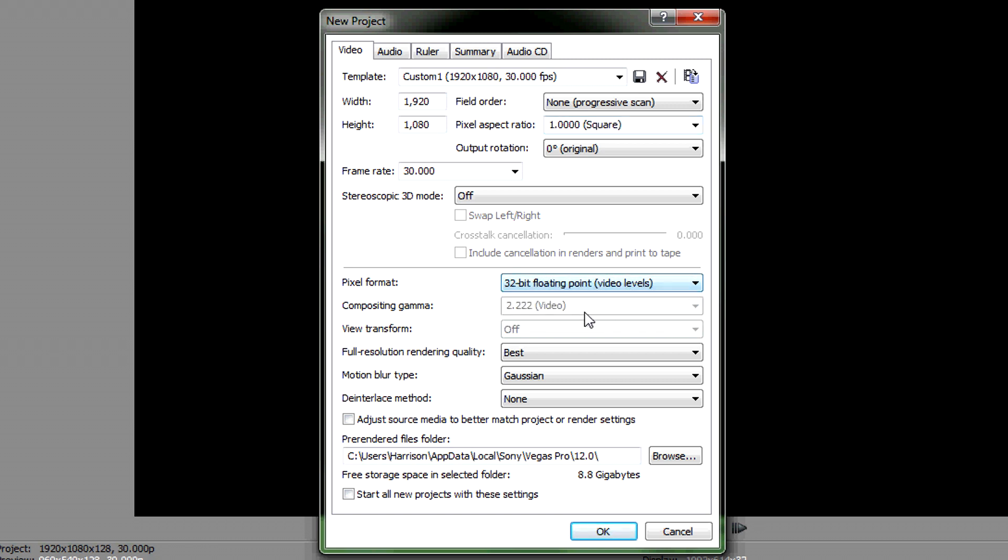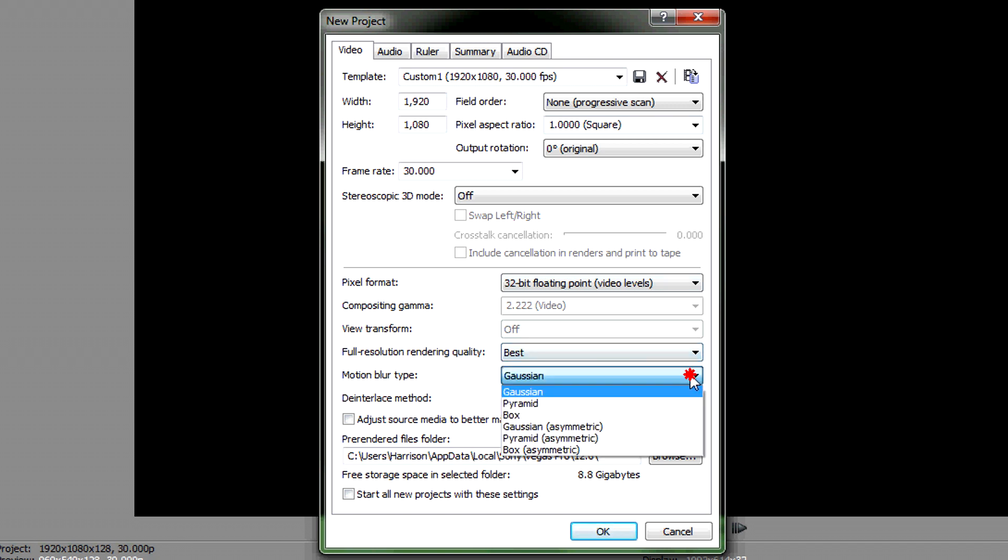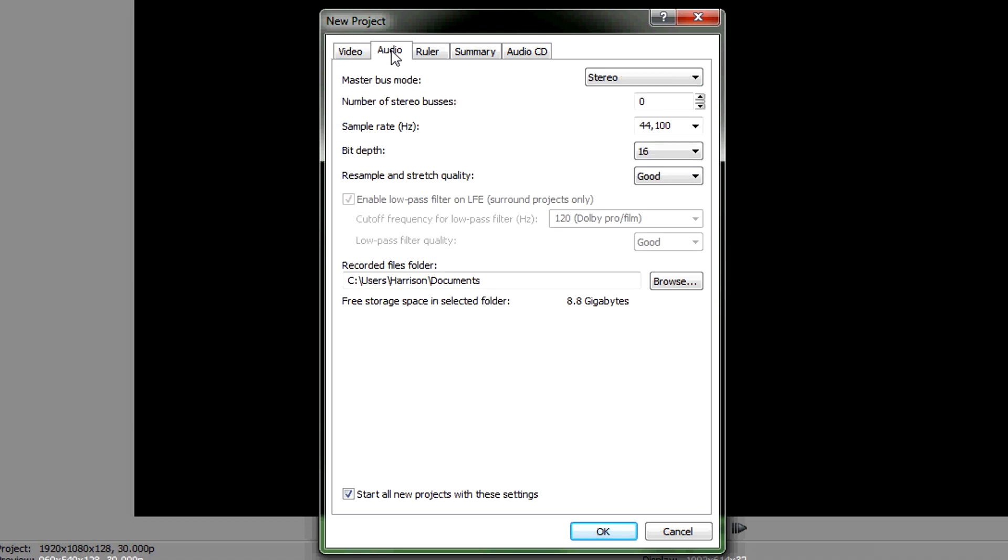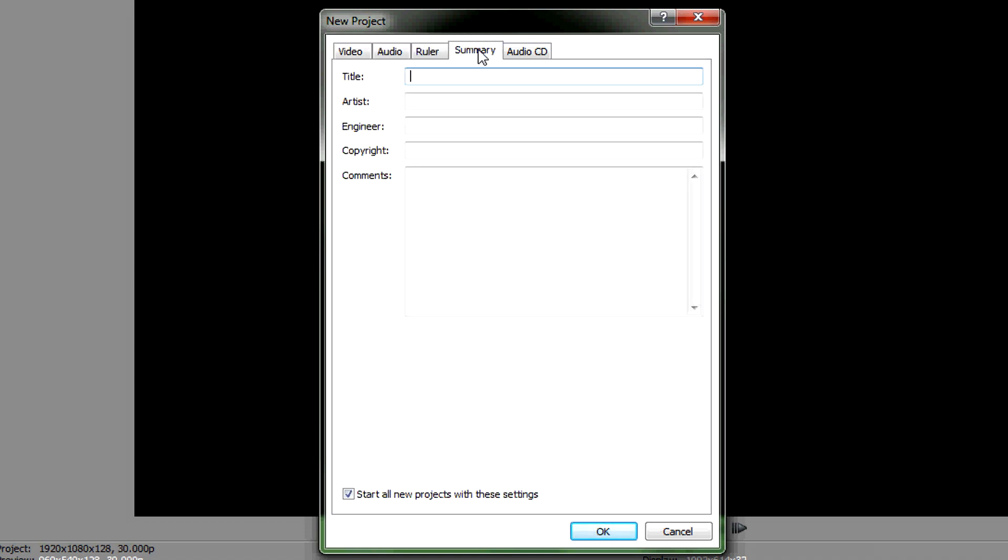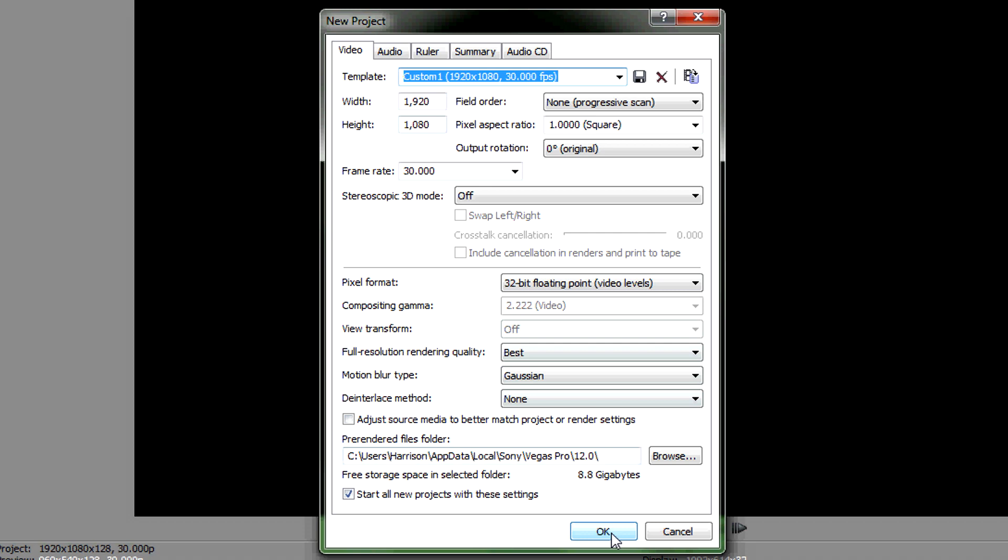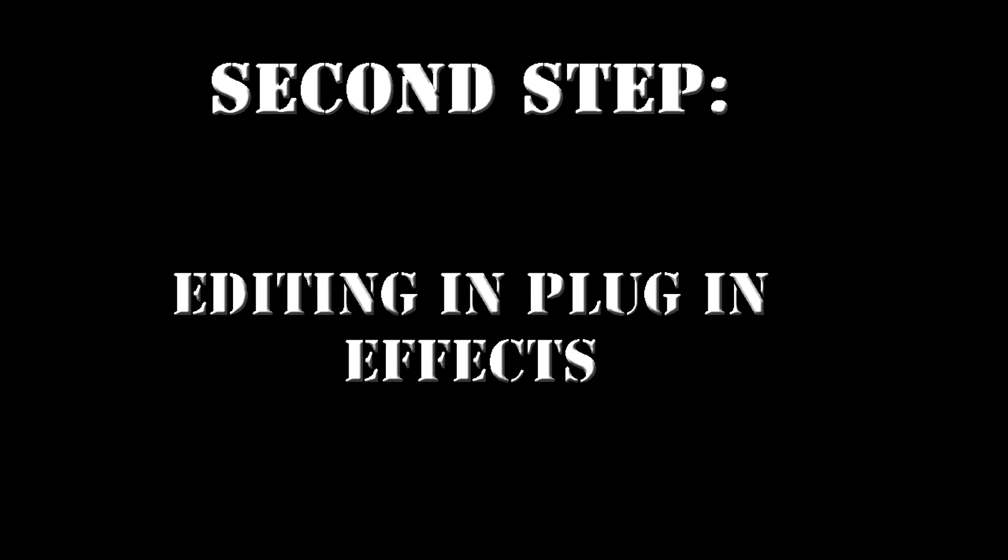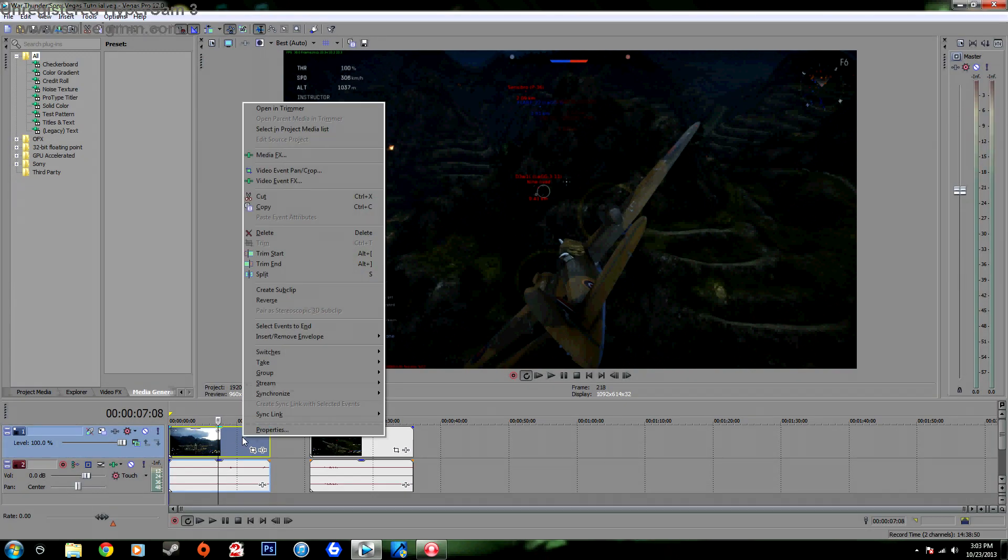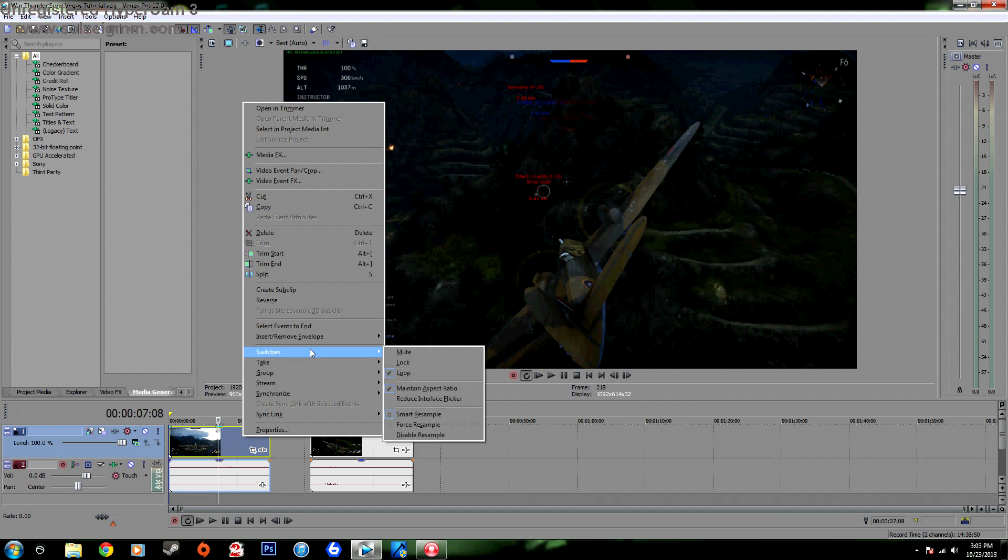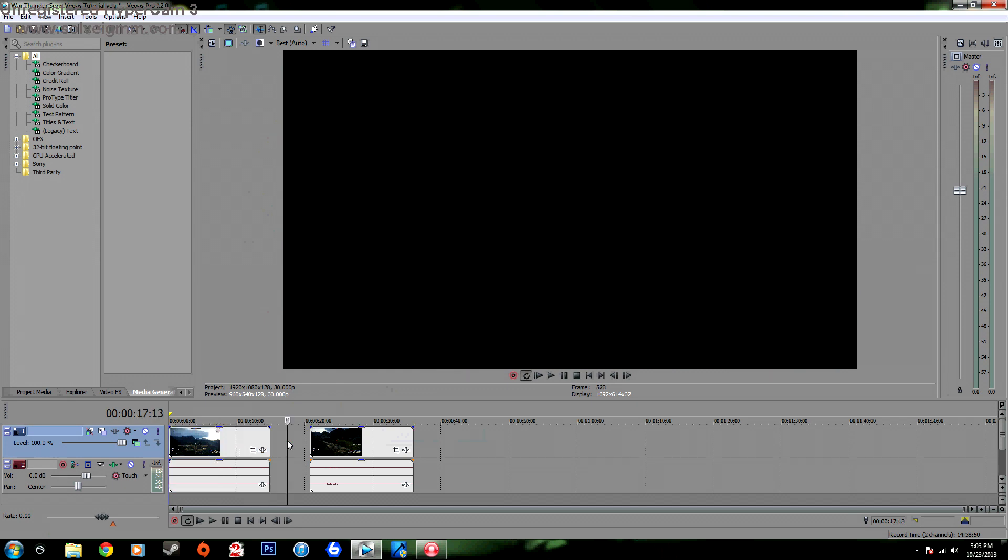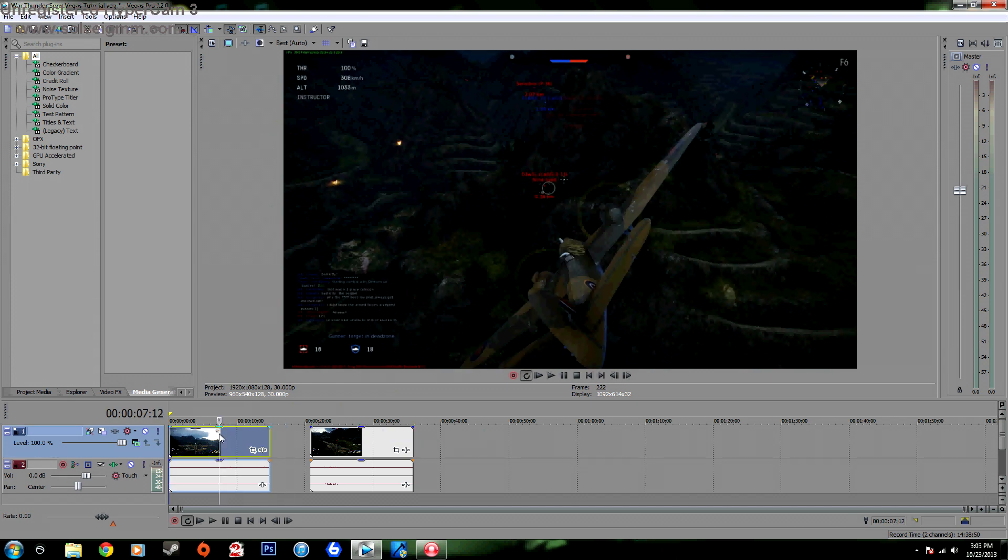Full resolution rendering quality go best, leave that how it is, leave that how it is, and then you click start all new projects with these settings. Leave audio how it is and ruler and all that, that's nothing, so just click OK. Right clicking the clip, go to Switches and go Disable Resample. I'm not sure what that does exactly but I've heard a few people say to use it.